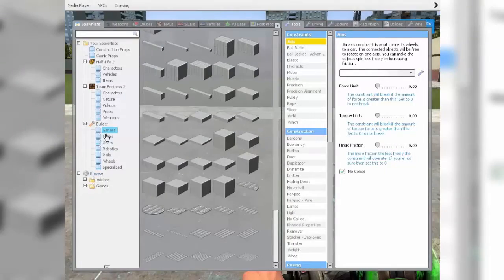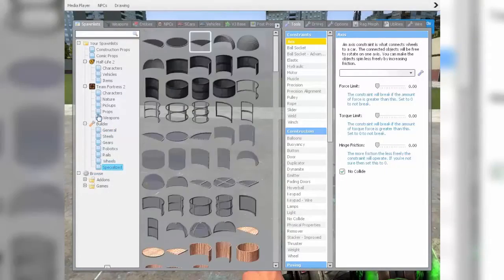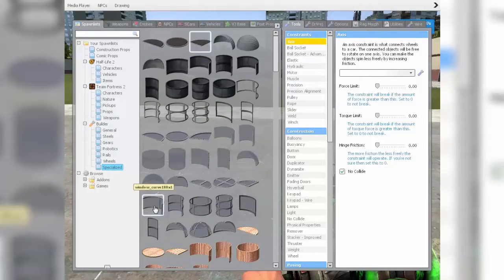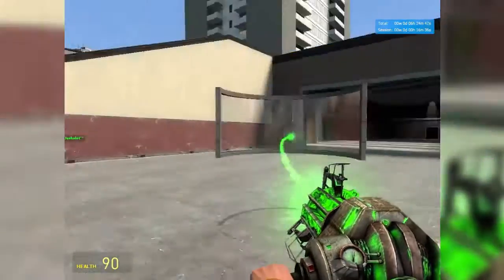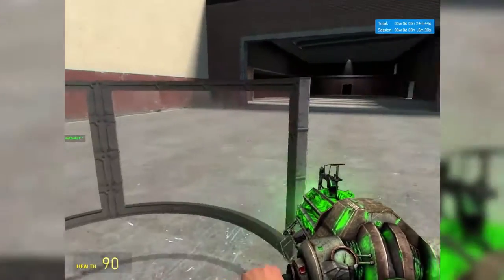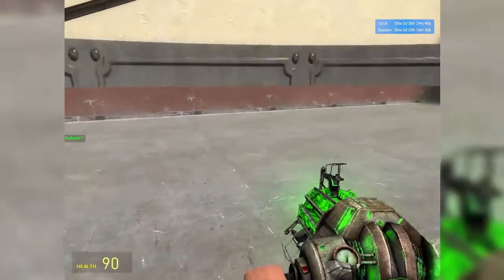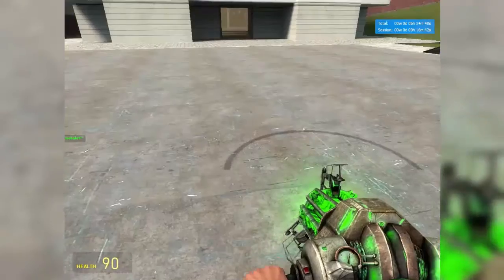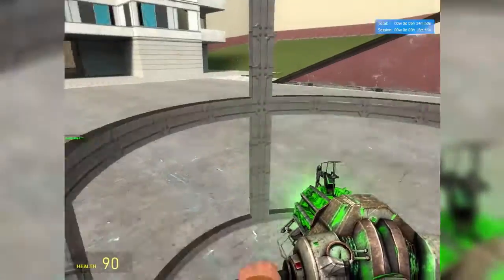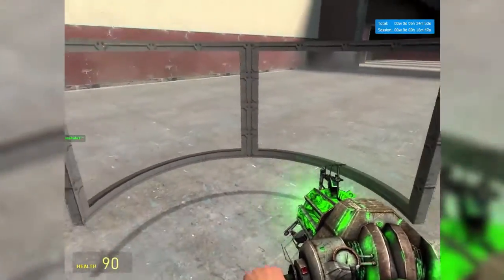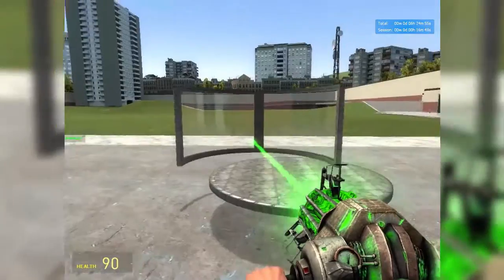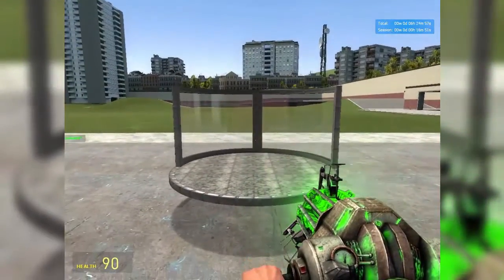The next thing you want to get is go into the Specialized tab — still under Builder — and you want to get one of these. I don't know what they're called: window curve 180 times 1, or x1. It's a curved little thingy, and it's solid — not like the circle where you can go through it — it's got a solid surface we can work on. Conveniently, it's the exact same size as the circle.